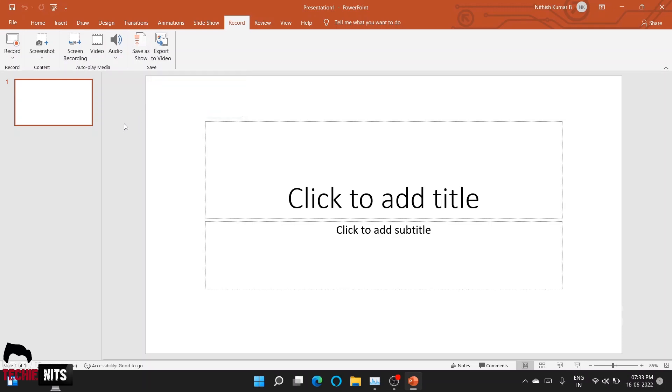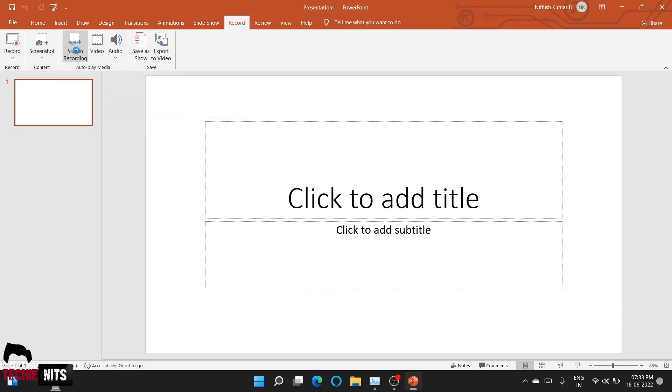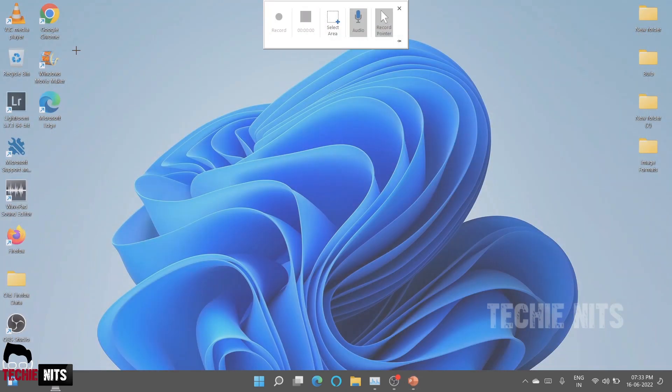So here, the option which we're going to use is Screen Recording. Click on Screen Recording. Once you click on Screen Recording, your system will go a little blurry and your cursor will turn into a plus symbol. Basically, it's asking you to select the area which you want to record.